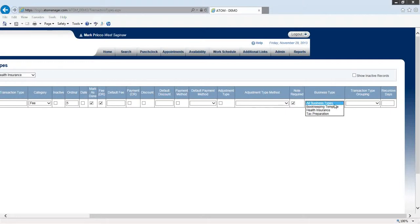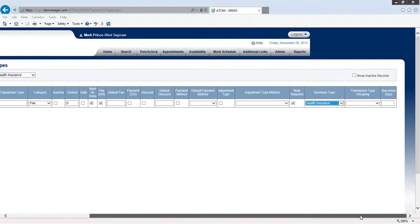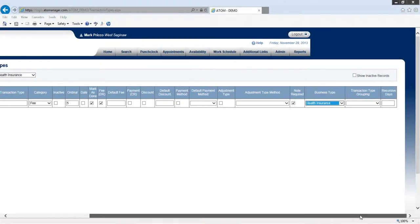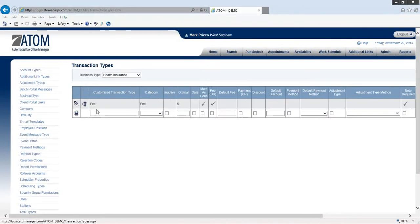Business types - I'm going to select health insurance. Transaction type grouping - this is only applying if you're using ATOM to track your bookkeeping, like for it to produce a balance sheet or a profit and loss statement for yourself, so this shouldn't apply at all. Recursive days - we don't have to worry about that. We don't want the transaction type to reoccur after so many days. So I'm going to save this.